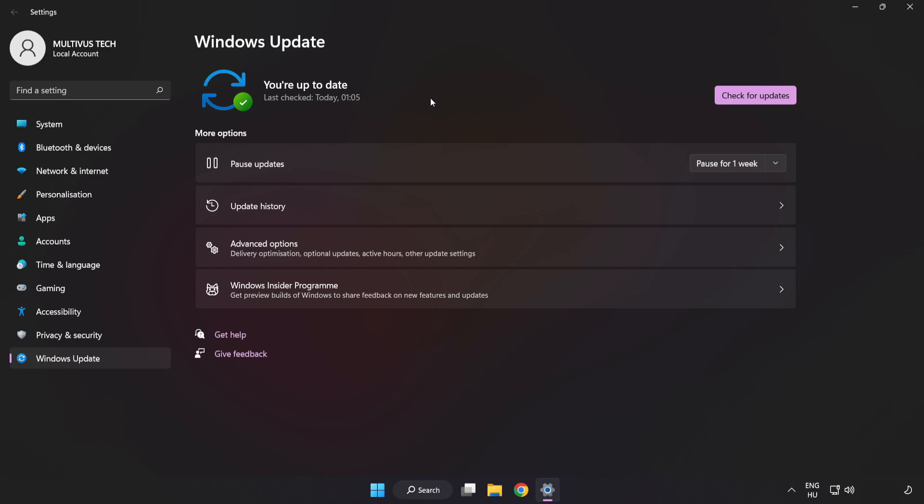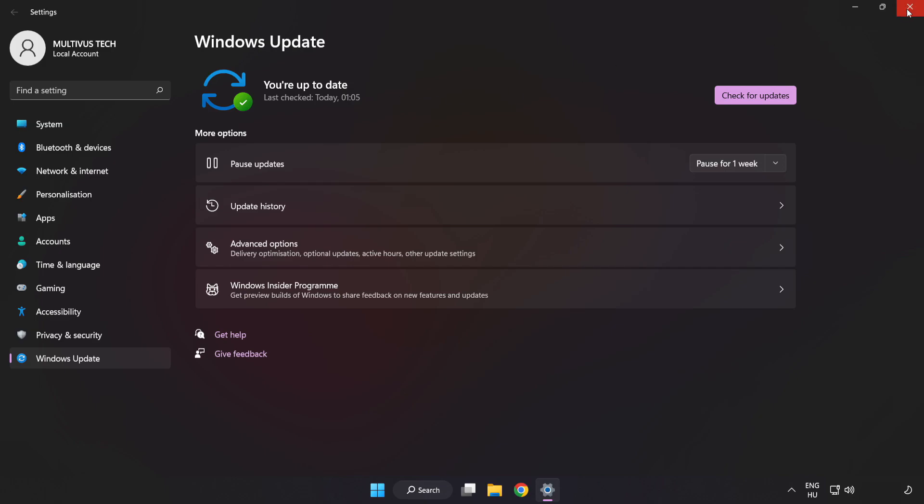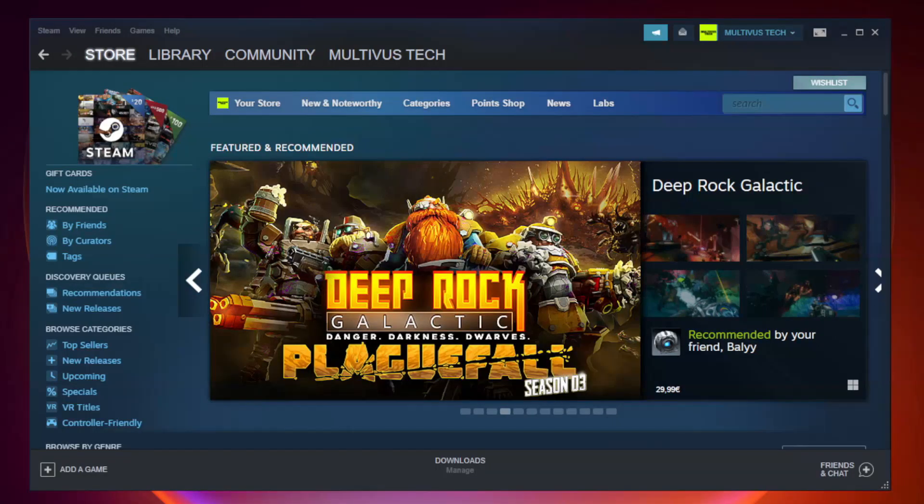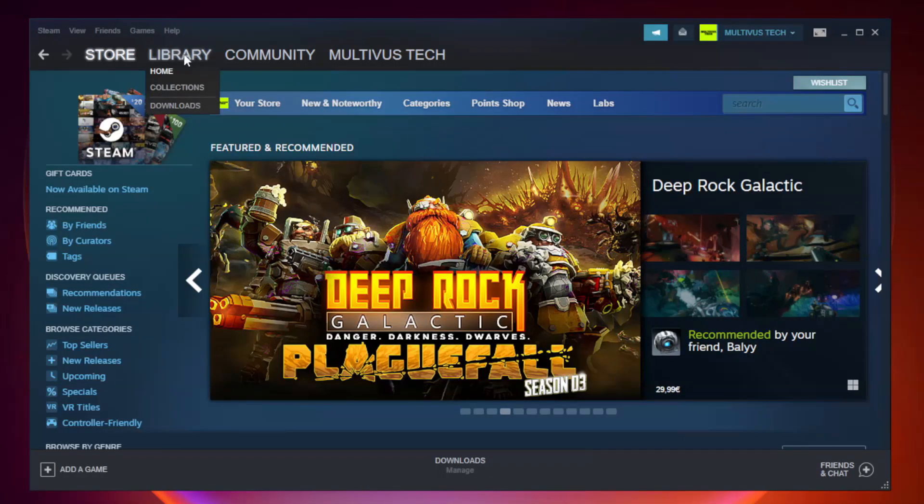After completed click close. Open steam. Go to the library.